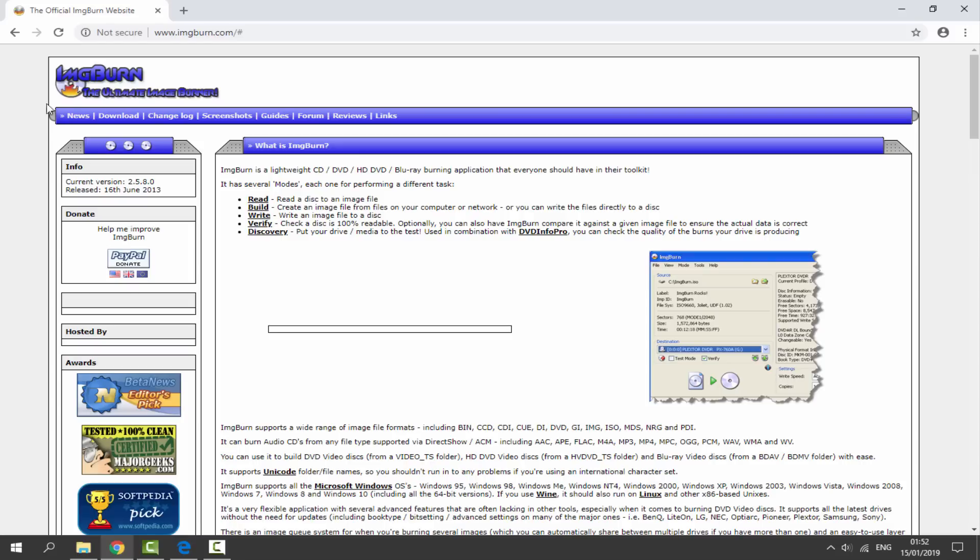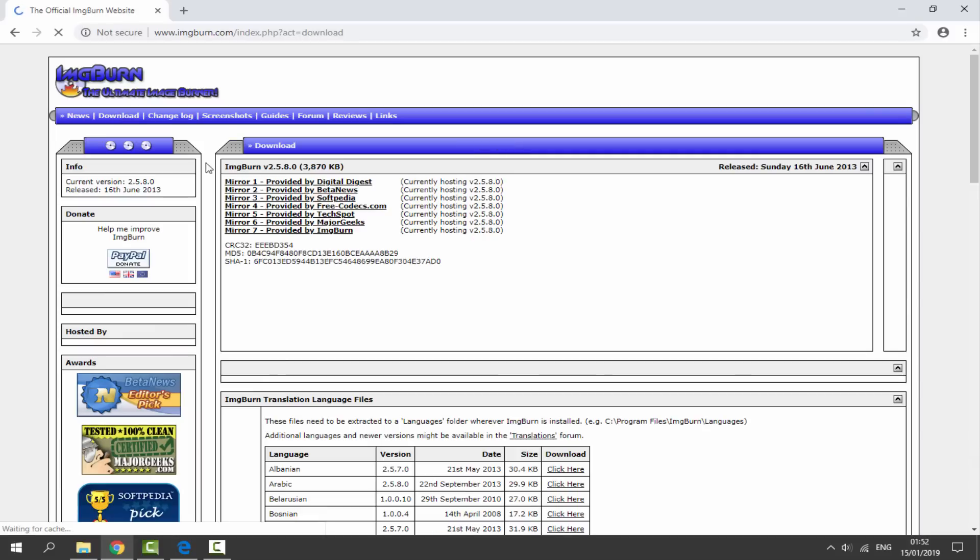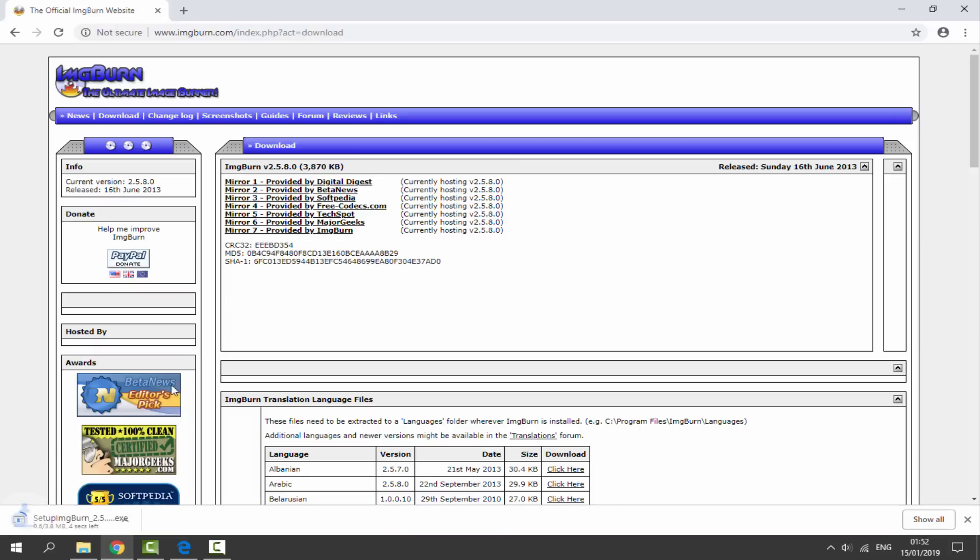All you want to do is just click on Download at the top. It lets you choose a download from the list; I would recommend using Mirror 7 and it will automatically start downloading. Just wait for that to finish.